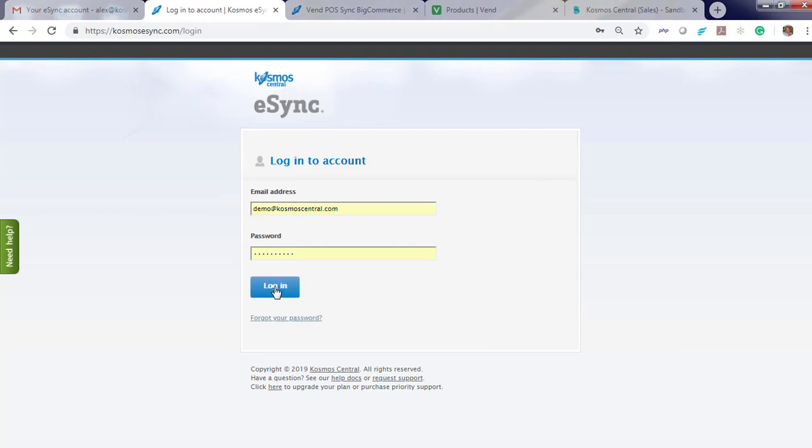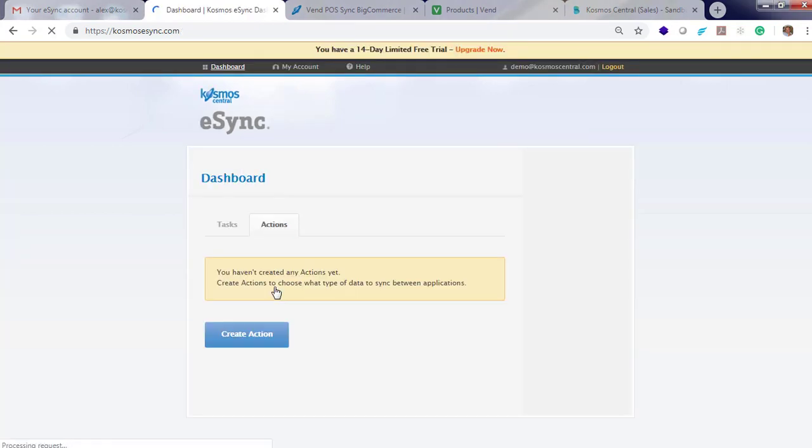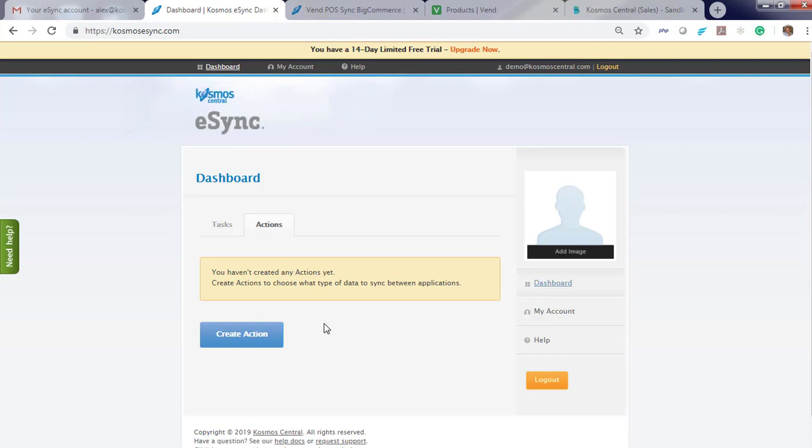You will be directed to login. And the first message you'll see is you haven't created any actions yet. Actions are used to process your data. They include orders, creating new products, and inventory only sync. But first we need to connect your Vend POS to eSync and also BigCommerce.